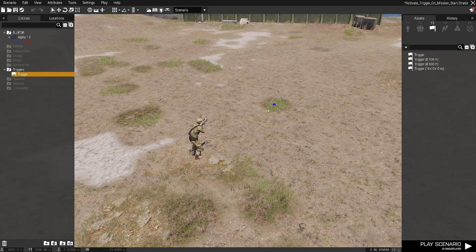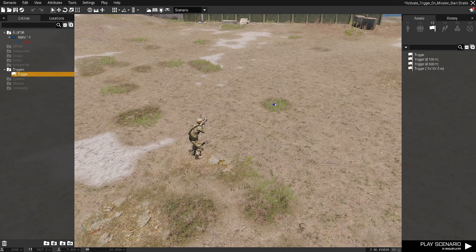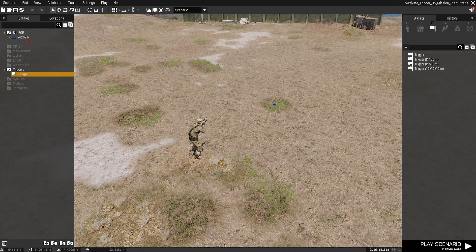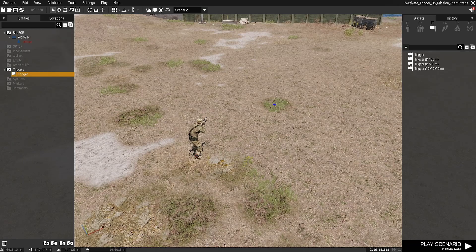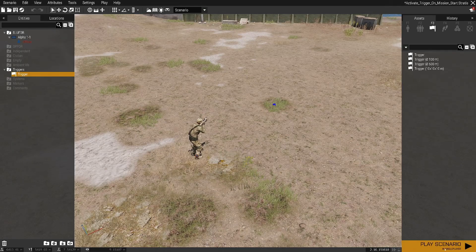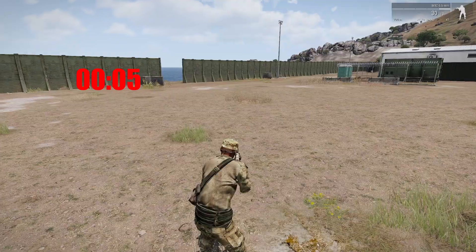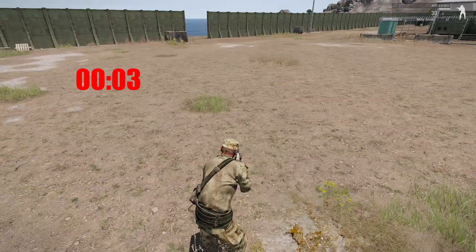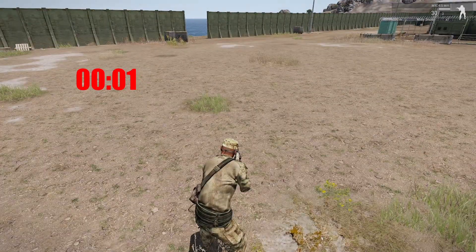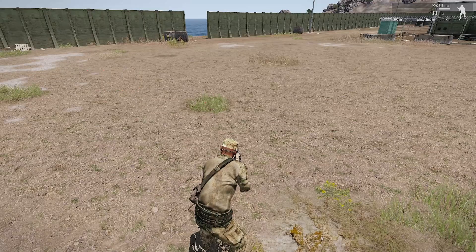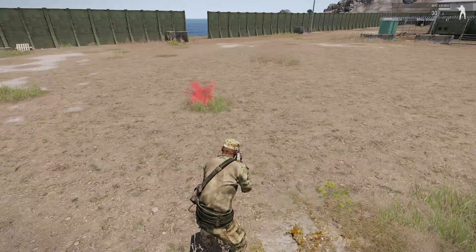So when we start the mission the trigger should fire after five seconds and then we should see some red smoke. Let's give that a go. There we go.